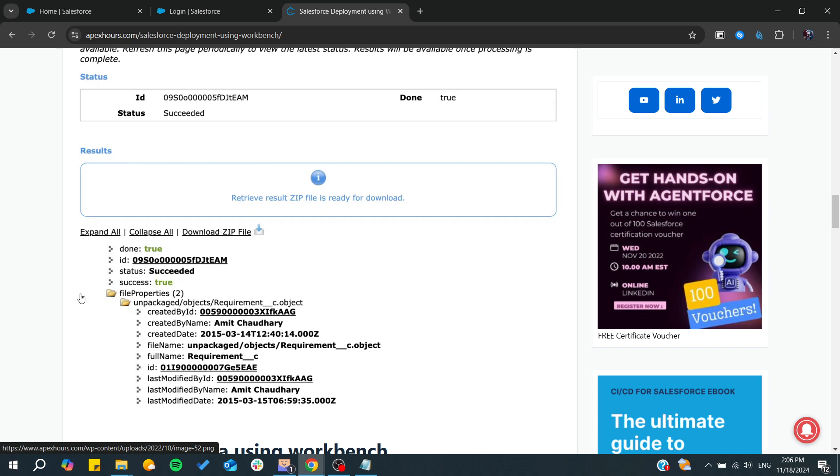With this method, you'll be able to create the XML file successfully from Workbench. Thank you for watching and see you next time.